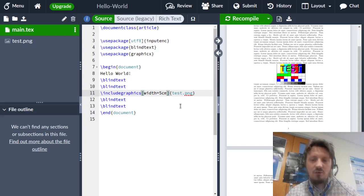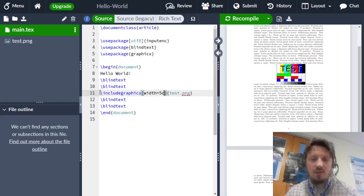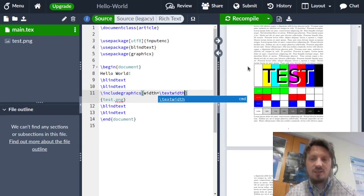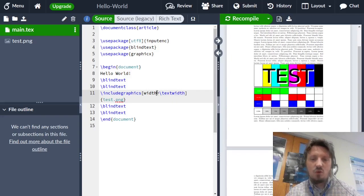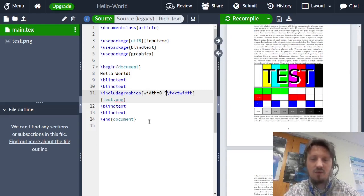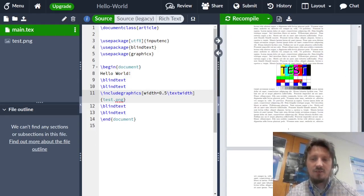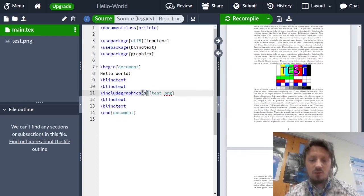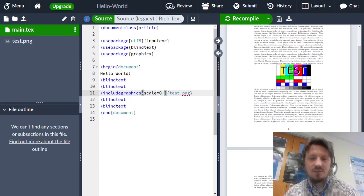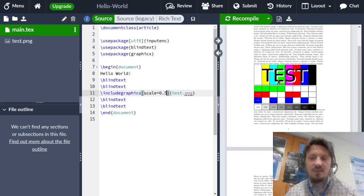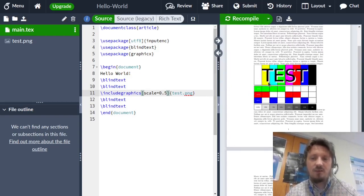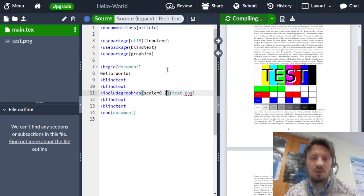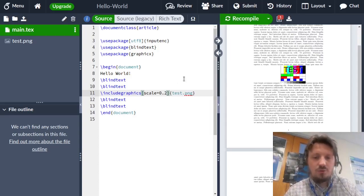Now we have added our figure. If you want to adjust it according to the width of the document, you can also write width equal text width. Then you see that the width of the figure is exactly the same as the width of our text here. Or you can write a number in front, which is larger or smaller than one, for example 0.5, which means now the figure has 50 percent of the text width. This is a very nice feature. You can also scale it, for example, when you write scale equals 0.5. It means that now from the original width of the figure, it takes only 50 percent into account. Or you can reduce this maybe even to 20 percent, it gets smaller.